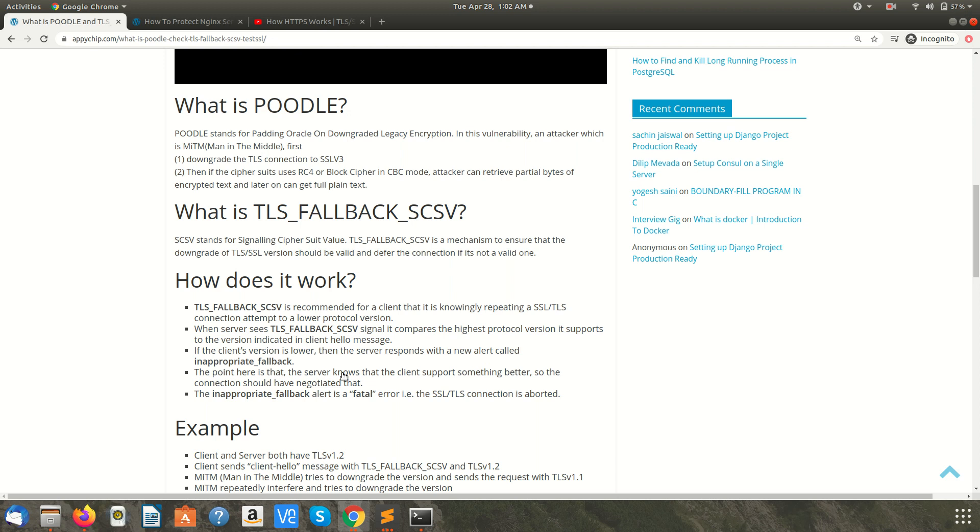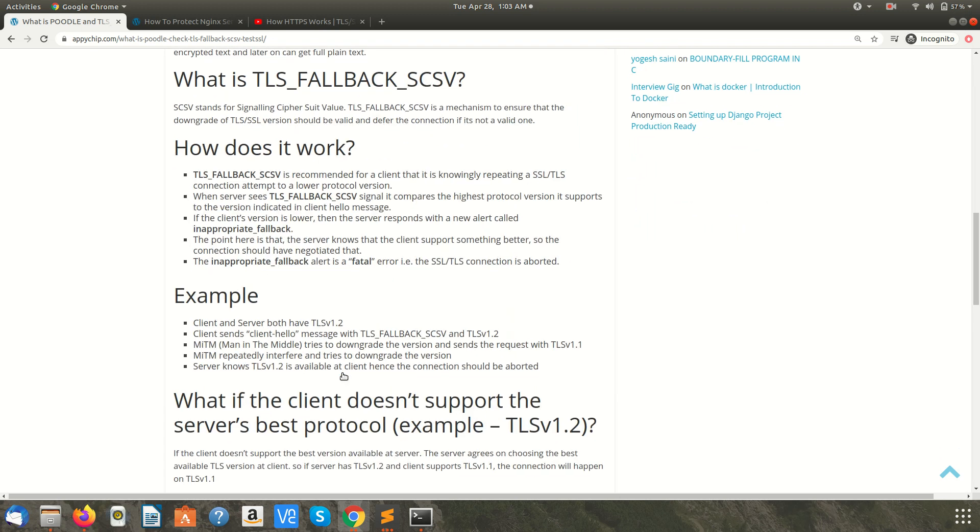The server will respond with a new alert called inappropriate fallback. This alert is a fatal error and in this case the SSL connection will be aborted. The attacker may try this step again and again, and if the web server supports SSL v3 and the client also supports SSL v3, in that case the connection will be made over SSL v3 and the attack may happen.